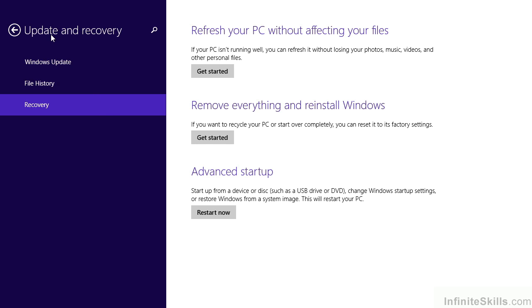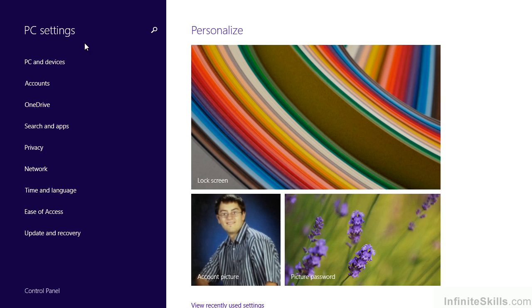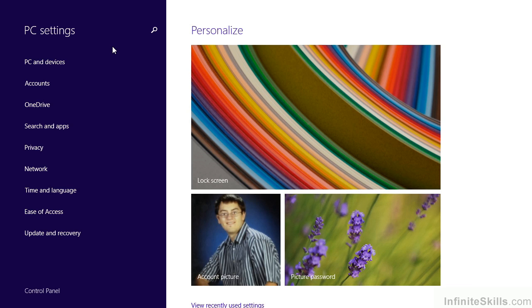If we click or tap the back arrow next to update and recovery, it takes us back to PC settings, which is a place I think you'll probably need to go on a fairly regular basis as you continue to use your system. It really is the replacement for control panel, even though the control panel can still be found. If you need the true control panel, just go to search, type control panel, and it'll display it for you.